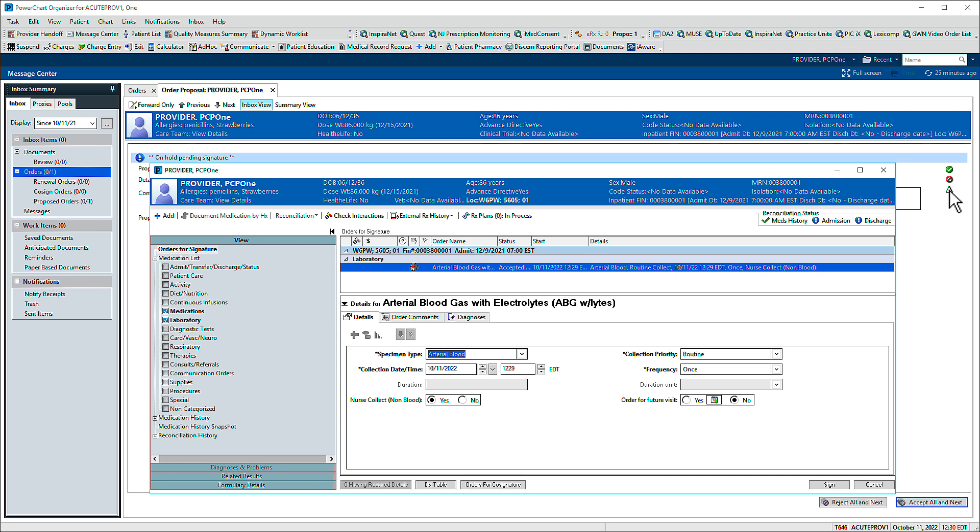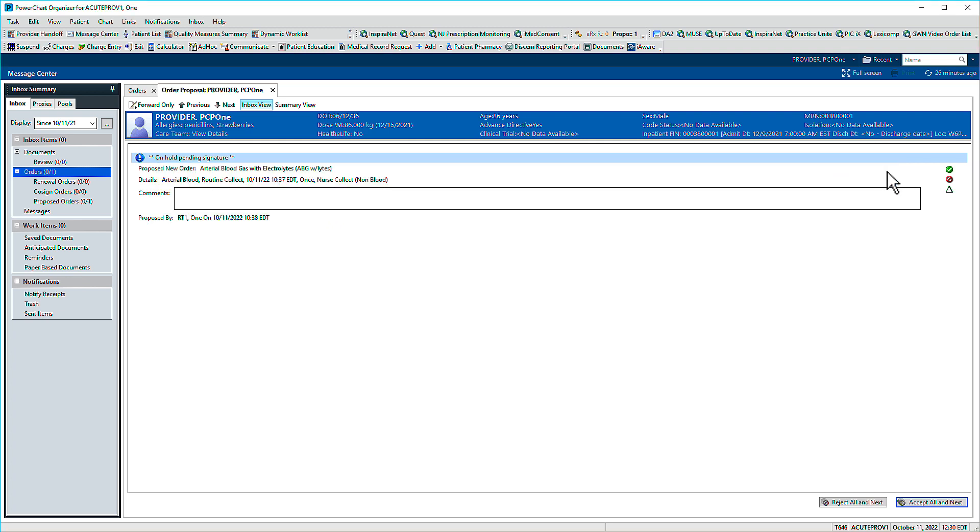We'll close this window and approve the proposal by clicking the green circle bearing a check mark, then clicking Sign.